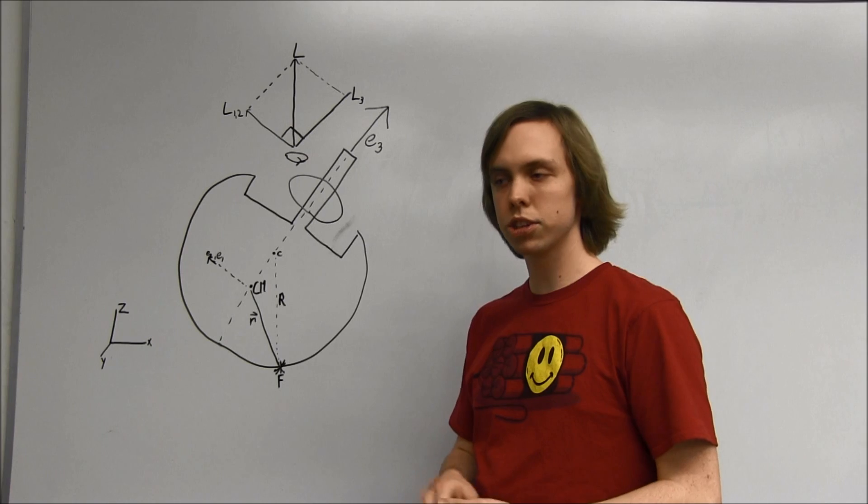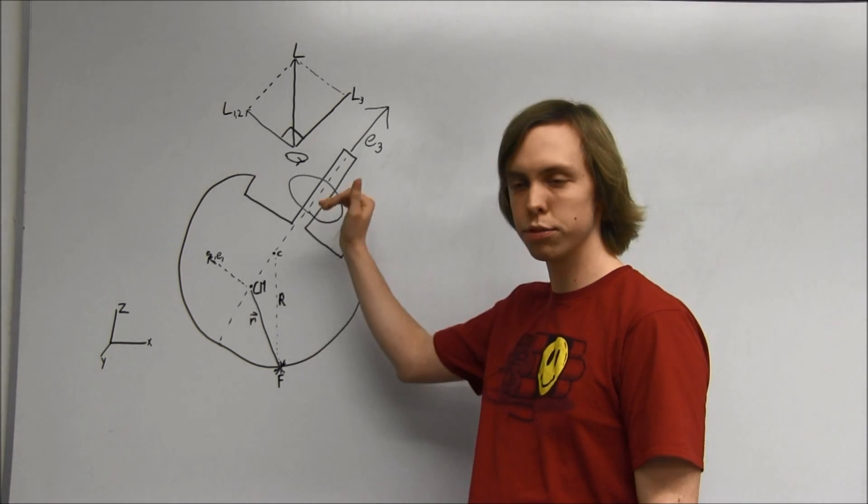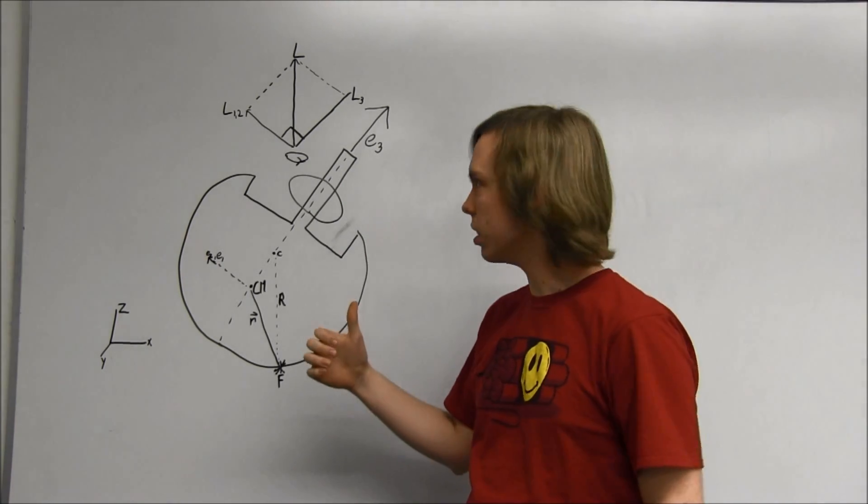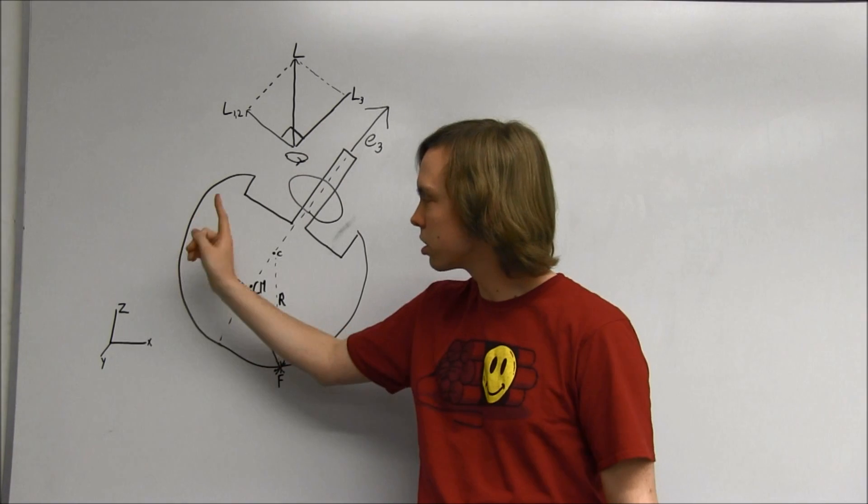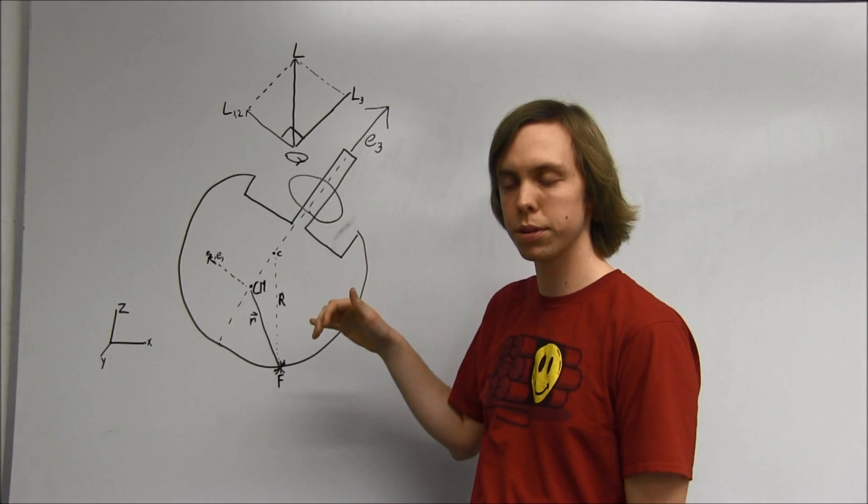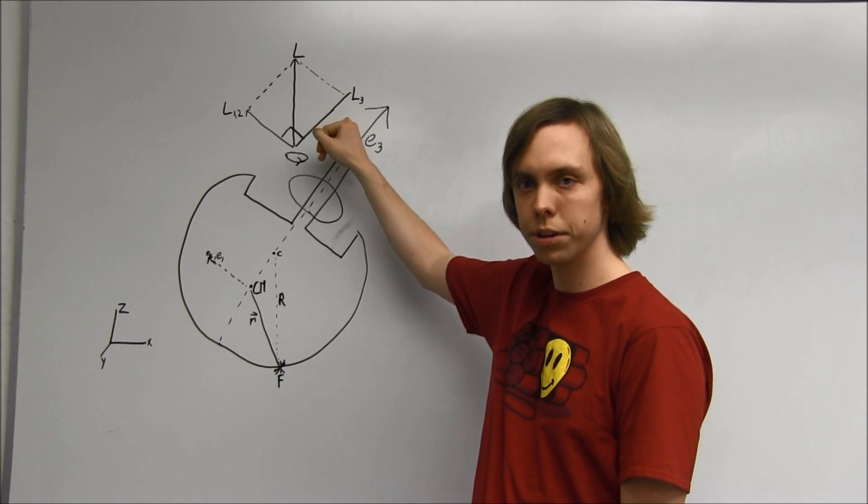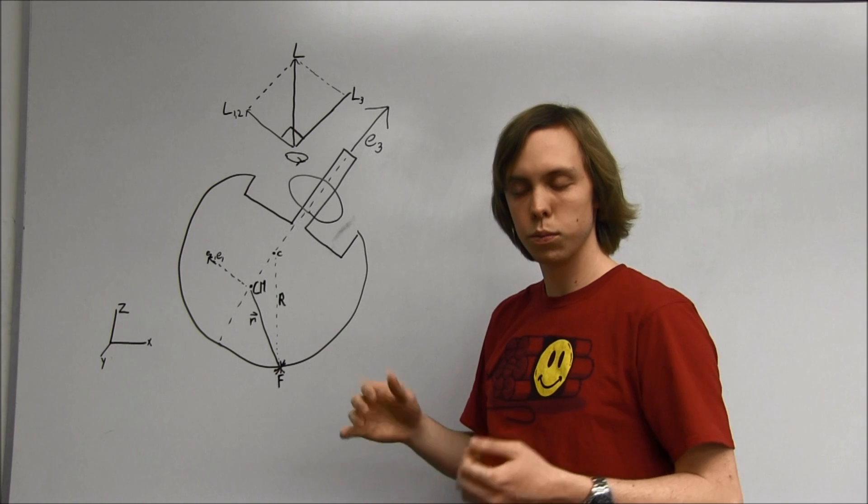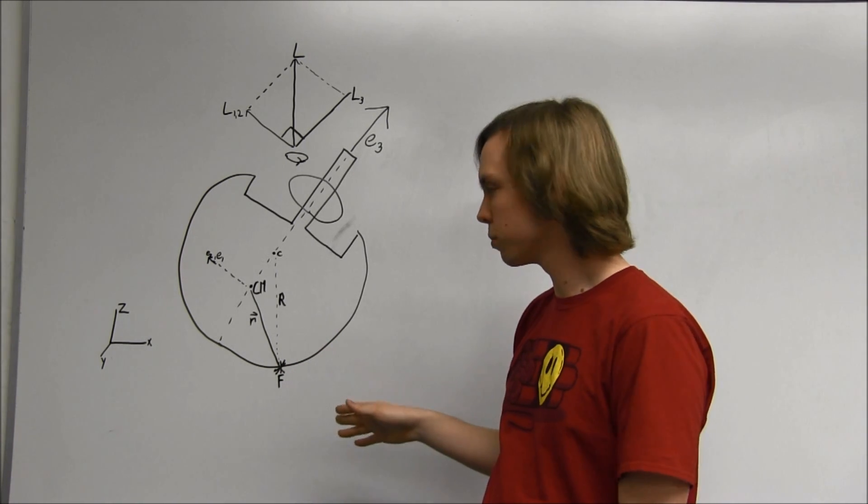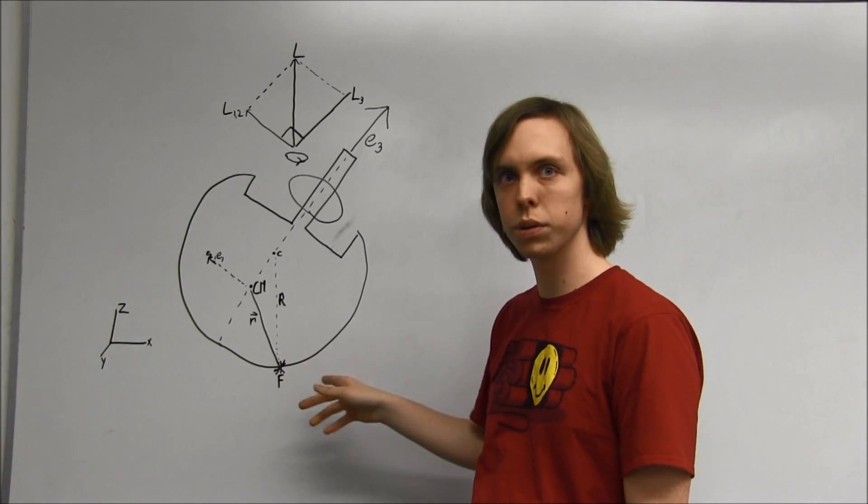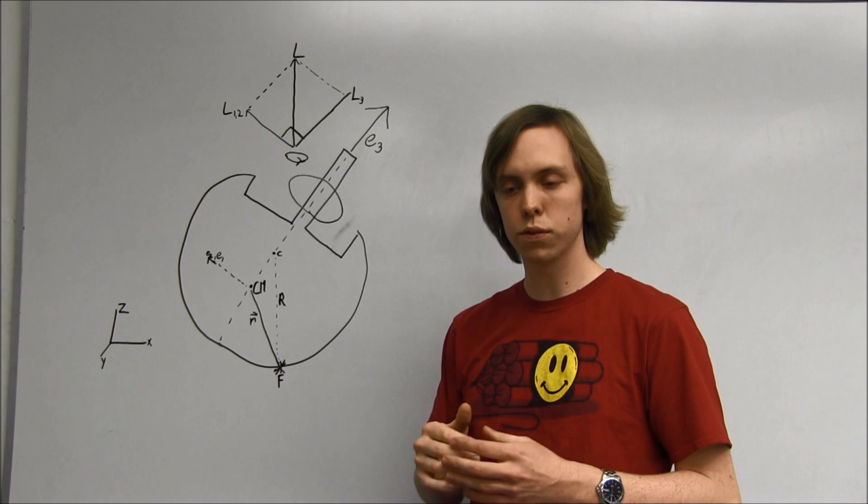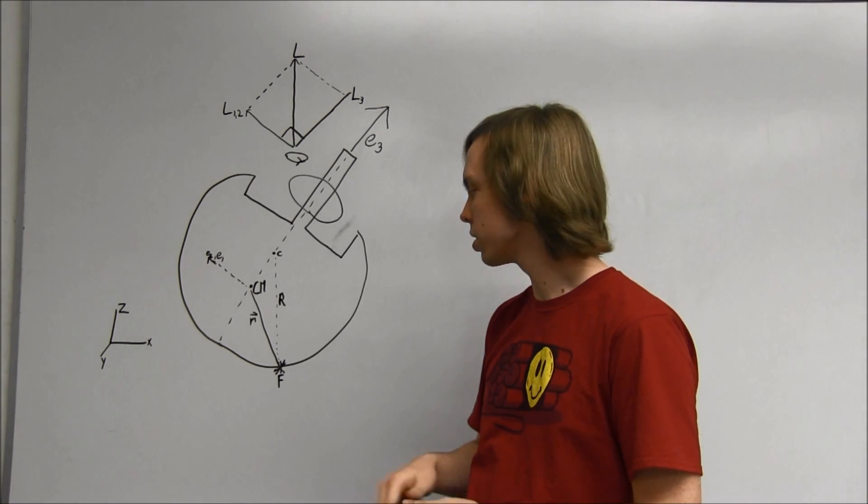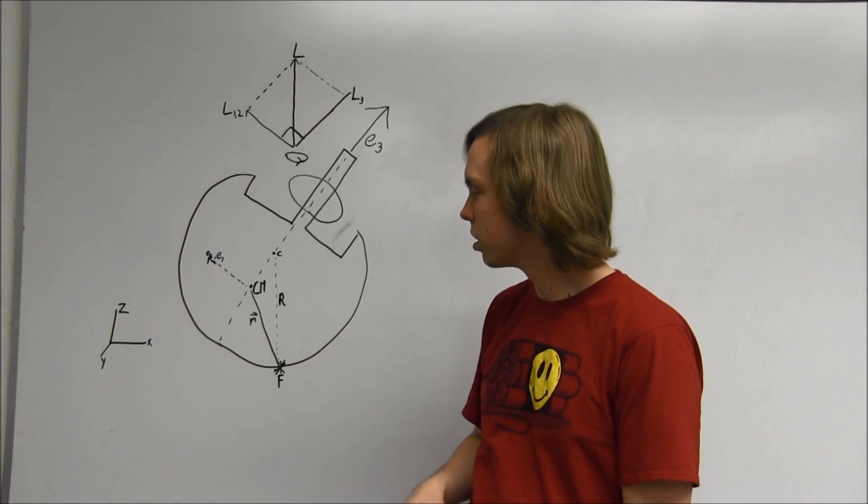So you initially have the top spinning counterclockwise around the E3 axis. Its angular momentum is straight up in the Z direction, with nearly all of angular momentum just dependent on L3. We'd have a velocity at this point going into the board. Because of frictional forces being opposite the direction of velocity, we'd have the frictional forces pushing out of the board.